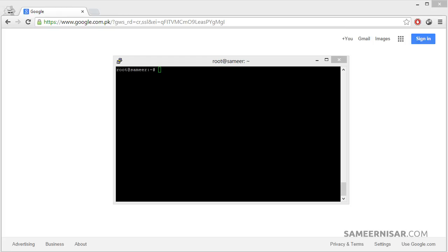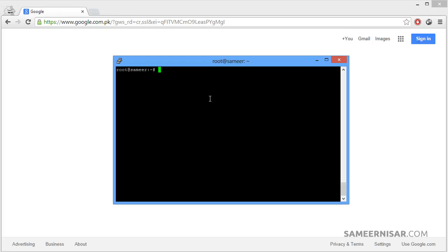For a mail server we are going to use Postfix, which is a very popular mail server. To install it we are going to use the apt-get command which is used to install software inside Linux. Let's type in apt-get install postfix and then press enter.